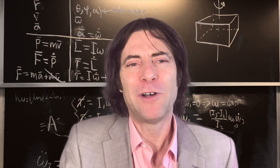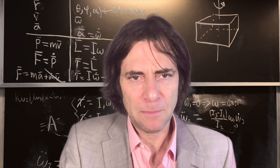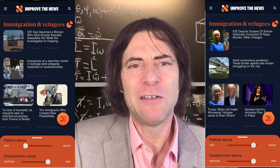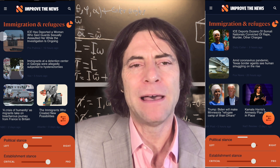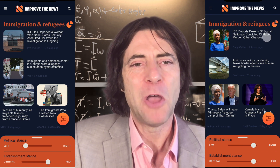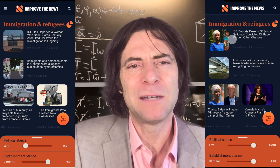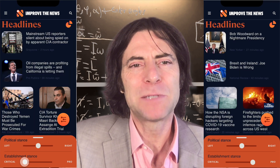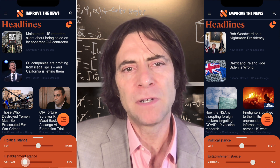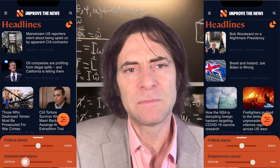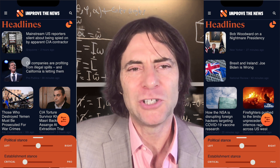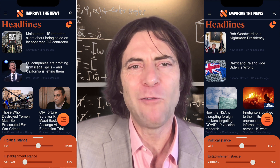Both sliders help us follow Einstein's advice to not oversimplify. Just as the left-right slider helps you debunk media fairy tales about all Democrat arguments being 100% pointless or all Republican arguments being 100% pointless, the establishment slider helps you debunk media fairy tales about all countries our government criticizes being 100% bad, or about all powerful corporations being 100% benevolent.